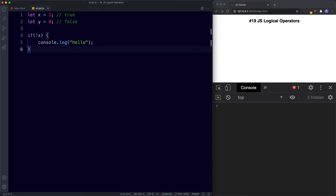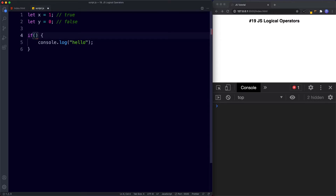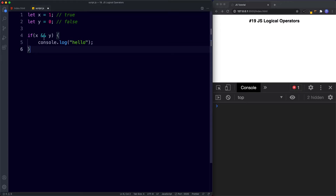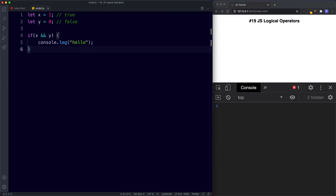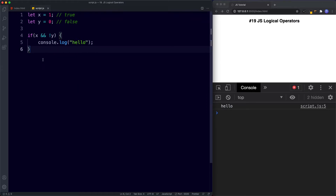Let's now look at the next logical operator, which is called and. The and logical operator checks to see if multiple values evaluate to true — all of them have to individually evaluate to true in order for the whole expression to return true. Using the same example, with x double-ampersand y, we're saying if x and y, then console.log hello. The console doesn't return anything, because whilst x is true (x being one), y is not true — y is false. But knowing about the negation operator, we'd simply say not y, because y being false, not y is now true. And so the expression is true, and the console logs hello.